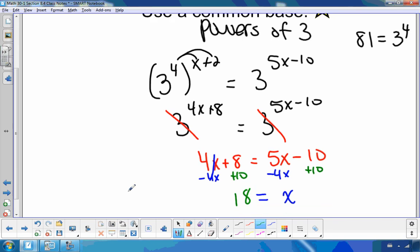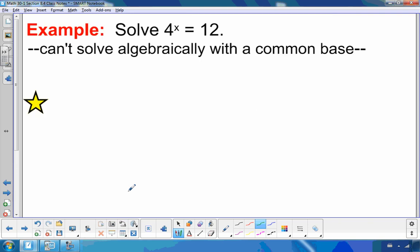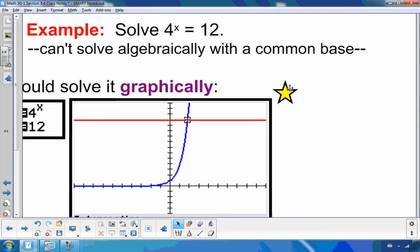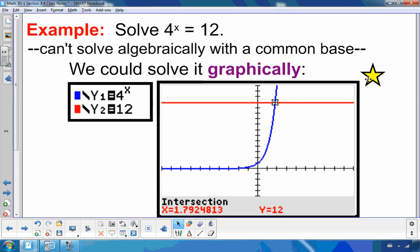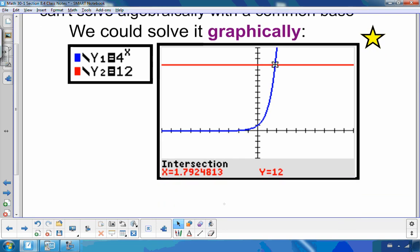In chapter 7, we also looked at how to solve when you can't use a common base — like 4 to the x equals 12. I cannot write 12 as a common base of 4; there's no power of 4 that equals 12 exactly. So what we did in chapter 7 was solve it graphically, and we can see that x is approximately 1.79. But that's an approximate answer, not an exact answer.